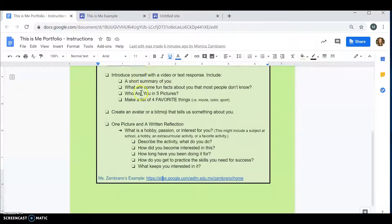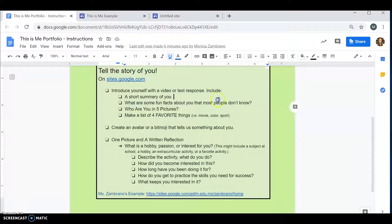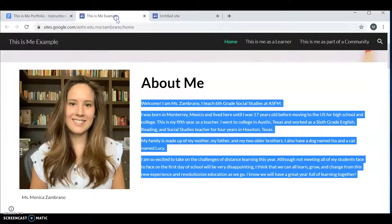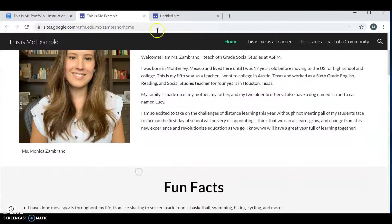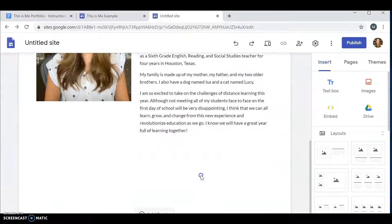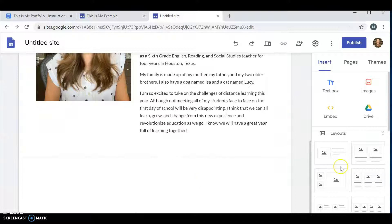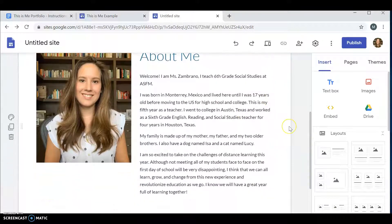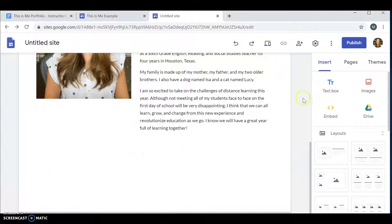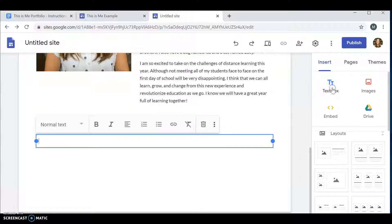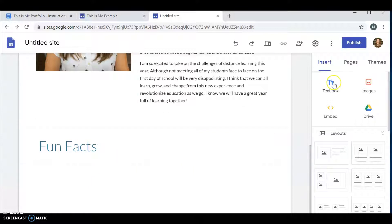What is our second thing to do? Some fun facts about you. To add some fun facts, you are going to add a new section. How do I do that? I go down here. I click on text blocks. And I'm going to get a new section. I want my title first. Fun Facts. Then I'm going to add another text blocks.